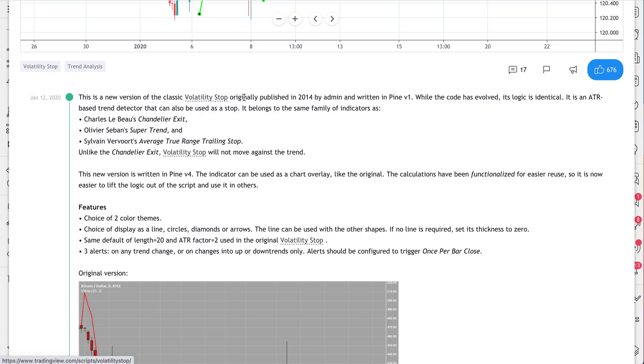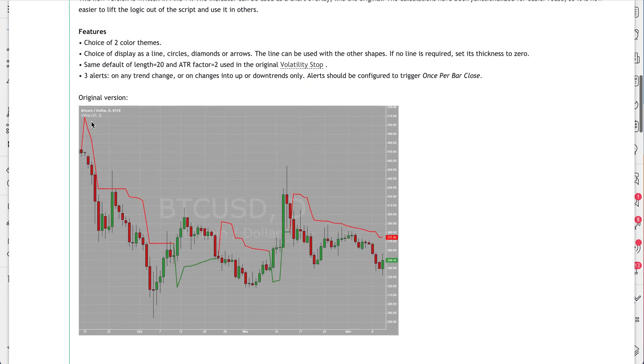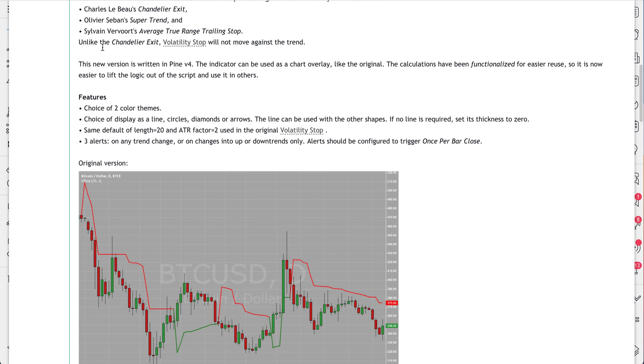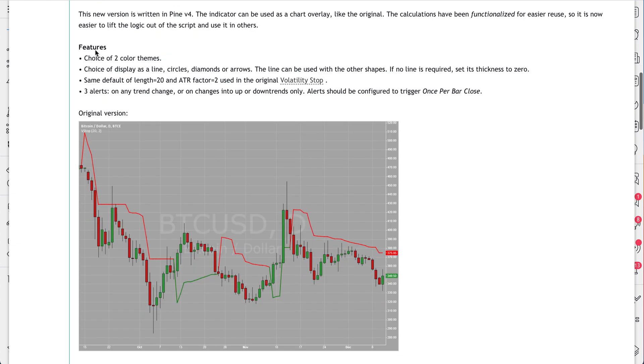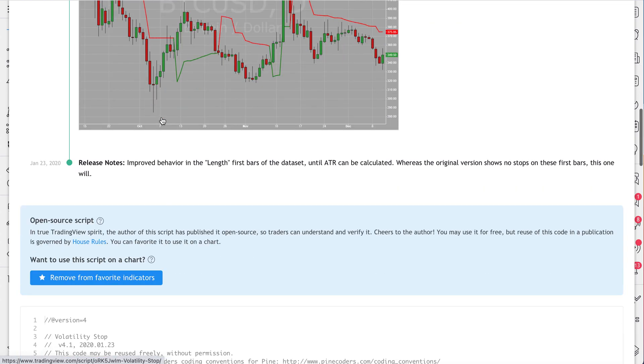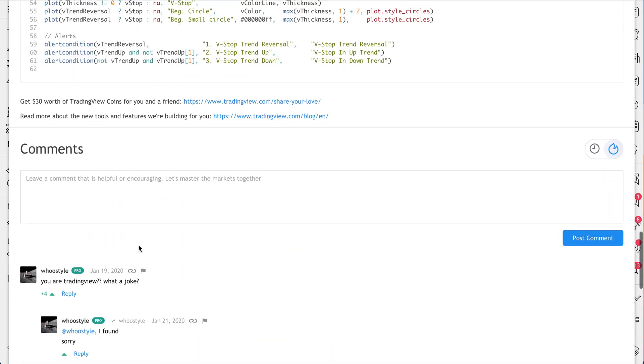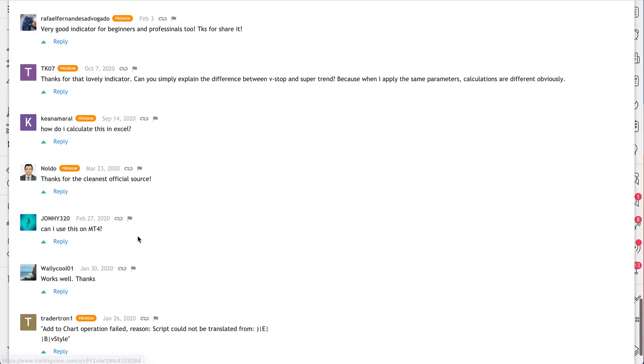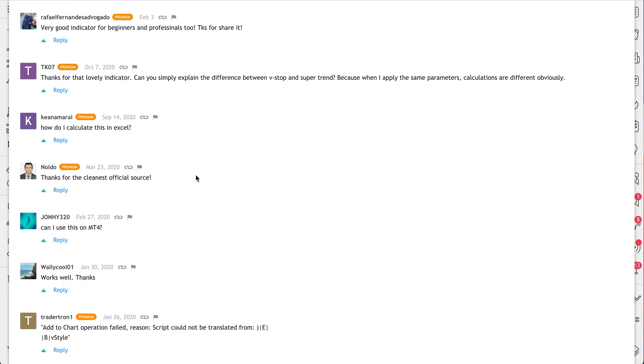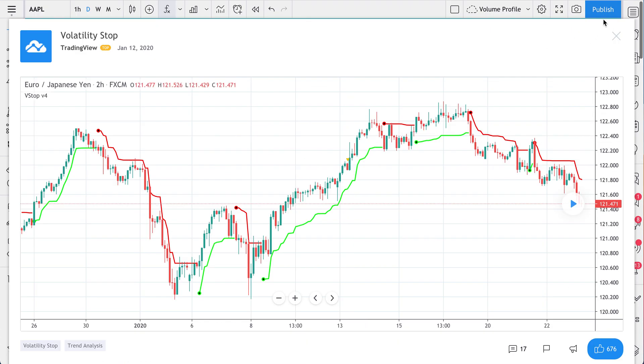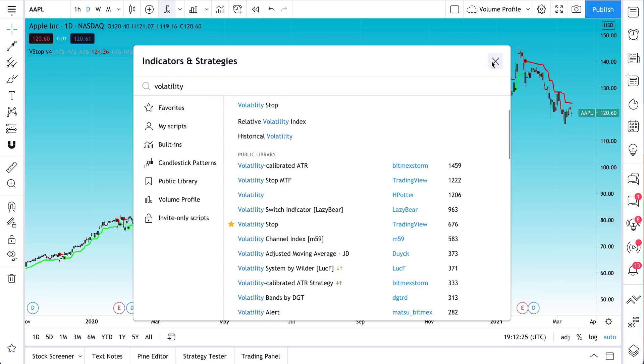And we can read these really detailed notes about what the volatility stop means. This is a new version of the classic volatility stop originally published in 2014 by Admin and written in Pine V1. While the code has evolved, its logic is identical. And so you can sort of read about all of these different, what this volatility stop really means. See examples. Add it to your favorites. Here's the code. Scroll down. And, of course, you can see all of the comments and suggestions. And that is the basics of the public library.